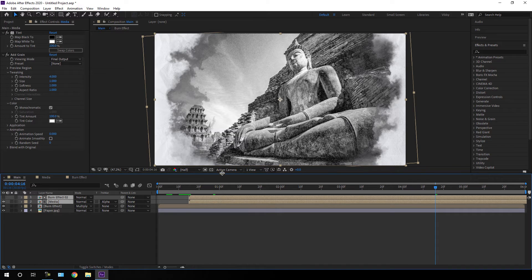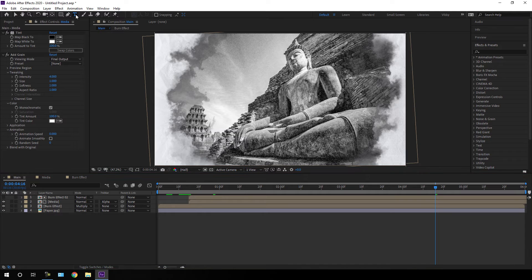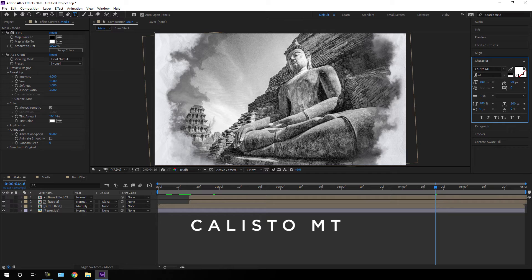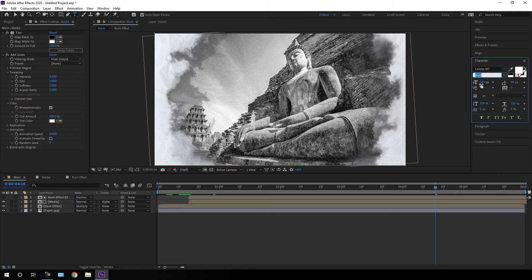Now we have to create text, so select the text tool. Go to the Character panel — if you don't have it, go to Window and check the Character option. Select a font style: I'm using the Calisto MT font, set it to Bold, and set the font size to around 75 pixels. Click and type anything that you want.